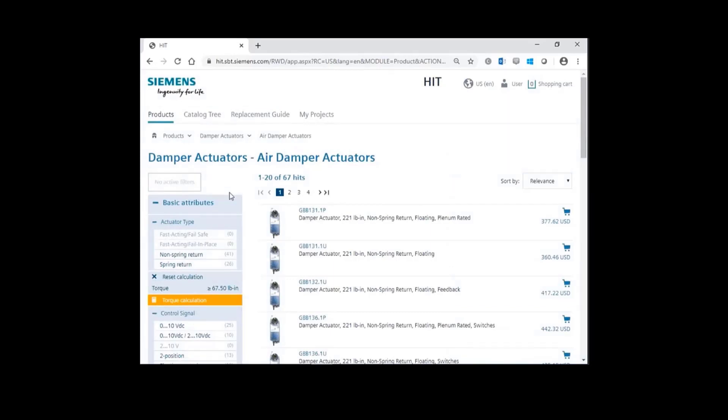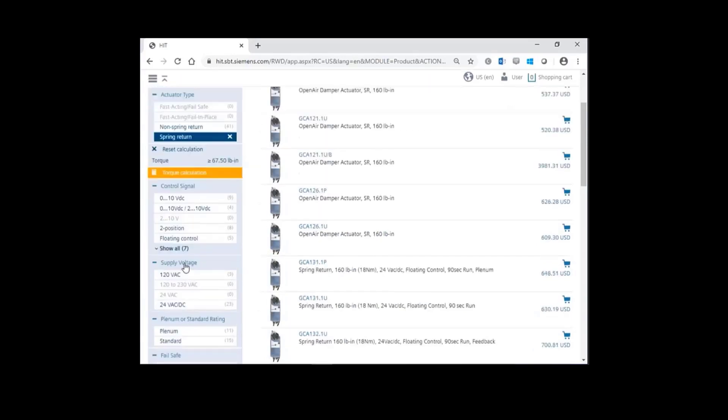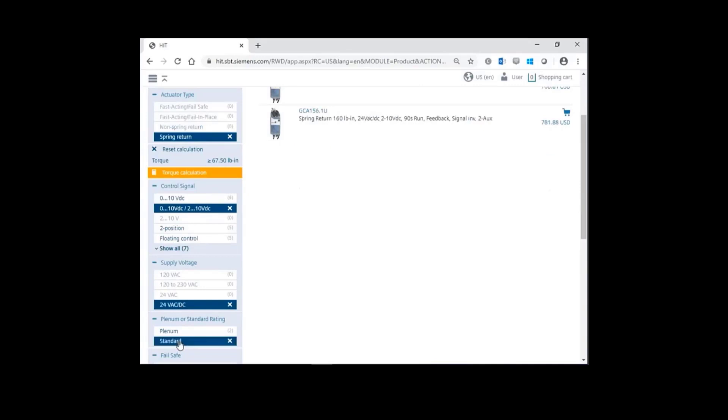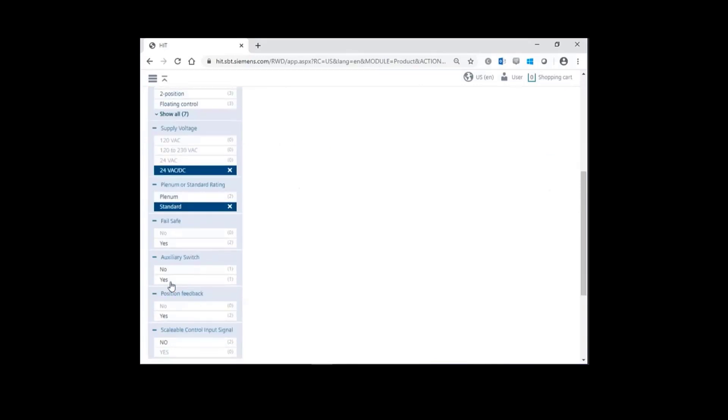In this case, I'm going to select the spring return actuator. I'll choose a modulated control signal, with a supply voltage of 24 volts, standard cable, and finally an auxiliary switch.